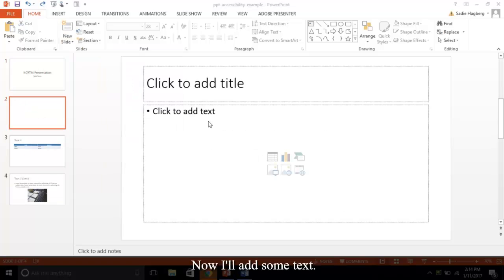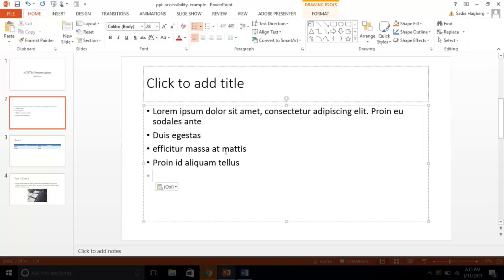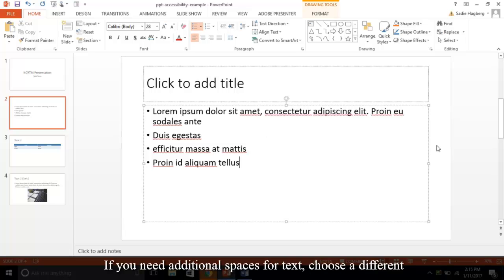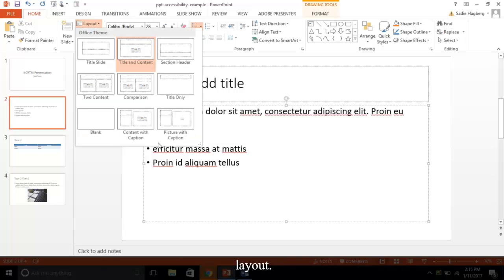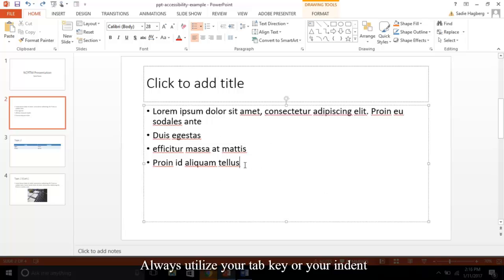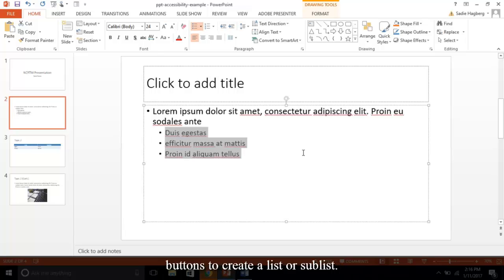Now I'll add some text. It's important to fill in text only in your content placeholders. If you need additional spaces for text, choose a different layout. You may also notice PowerPoint defaults to bullet style. Always utilize your tab key or your indent buttons to create a list or sub-list.